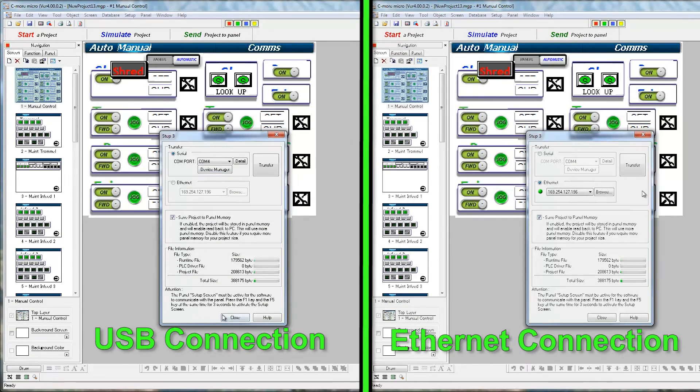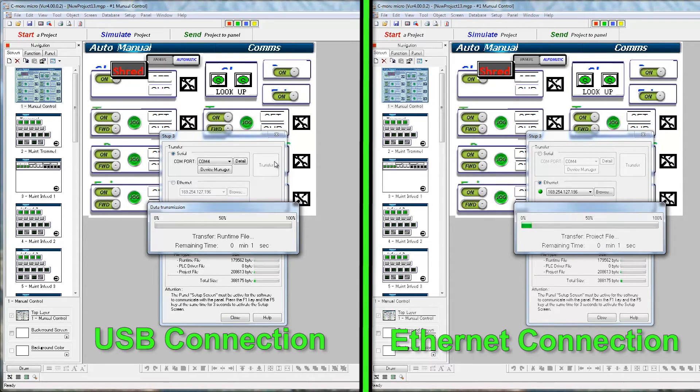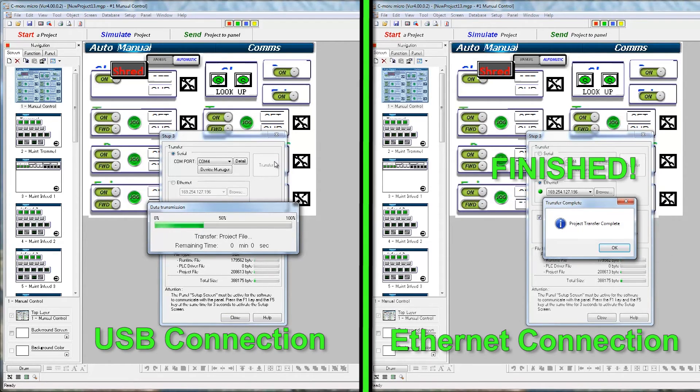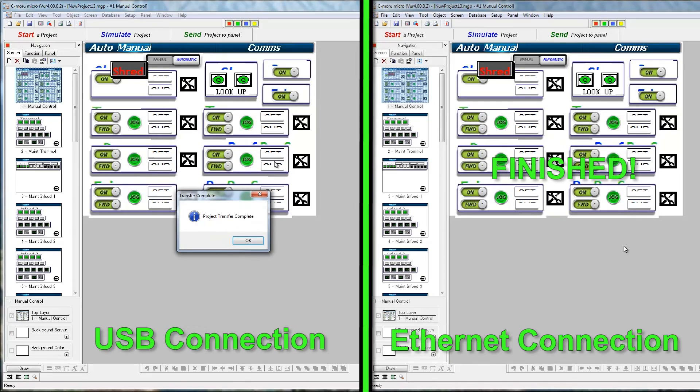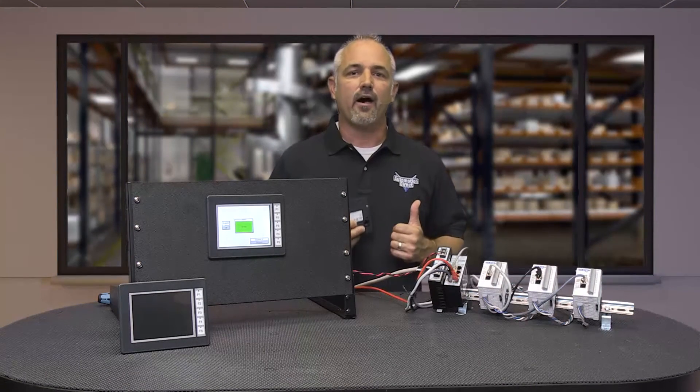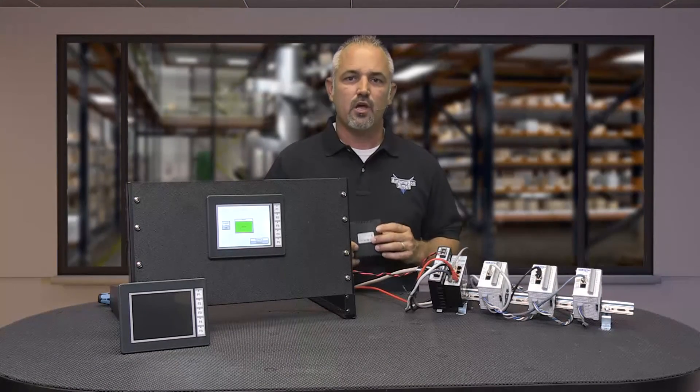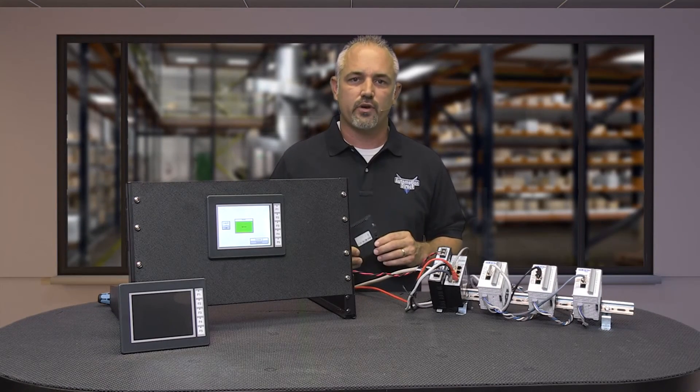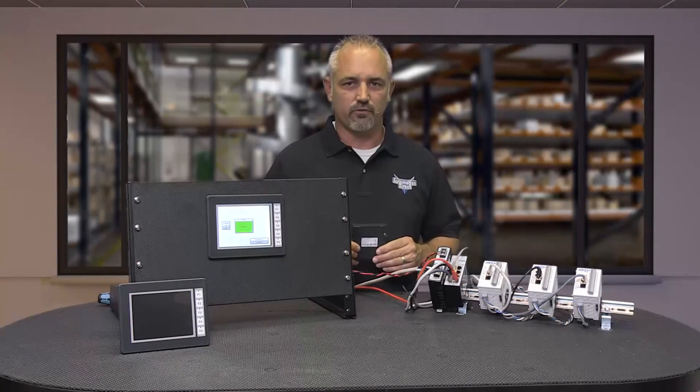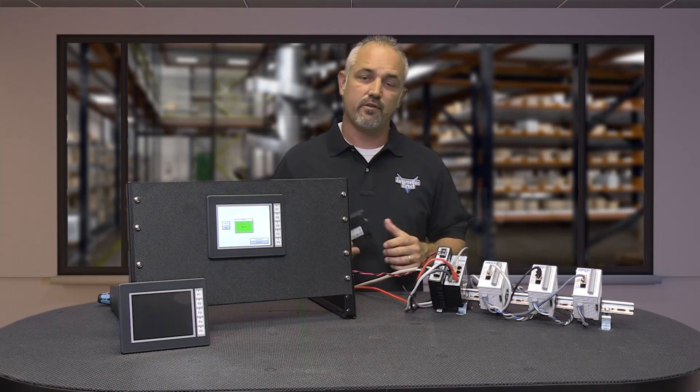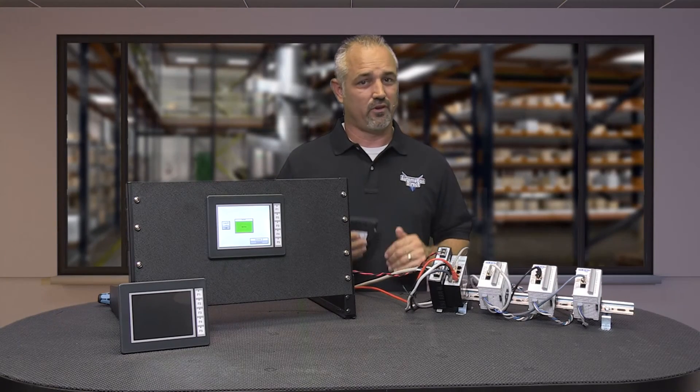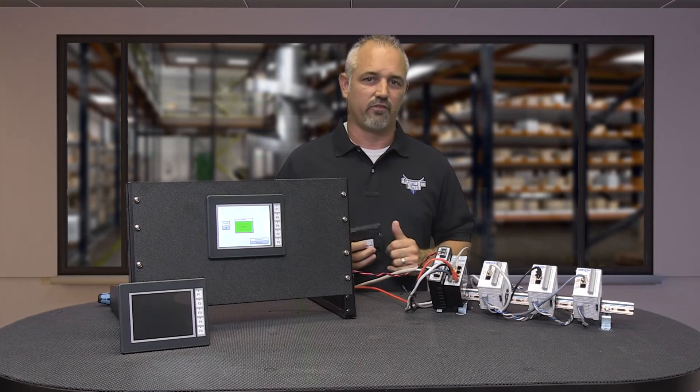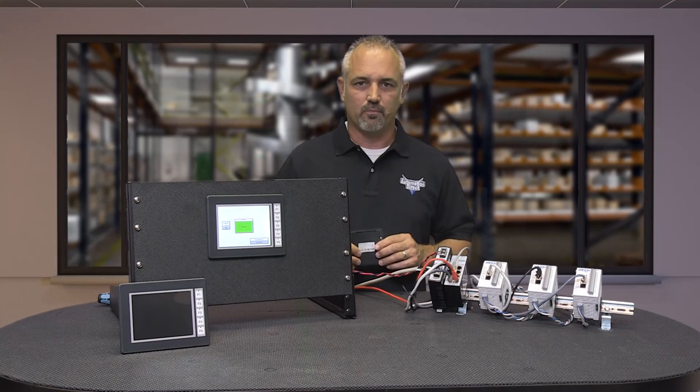Watch as I transfer a project to the panel via USB and Ethernet communications to show speed differences. Ethernet allows for faster communications with project transfers and firmware downloads. Again, as mentioned previously, you may not notice a big difference in speed if your project is small.